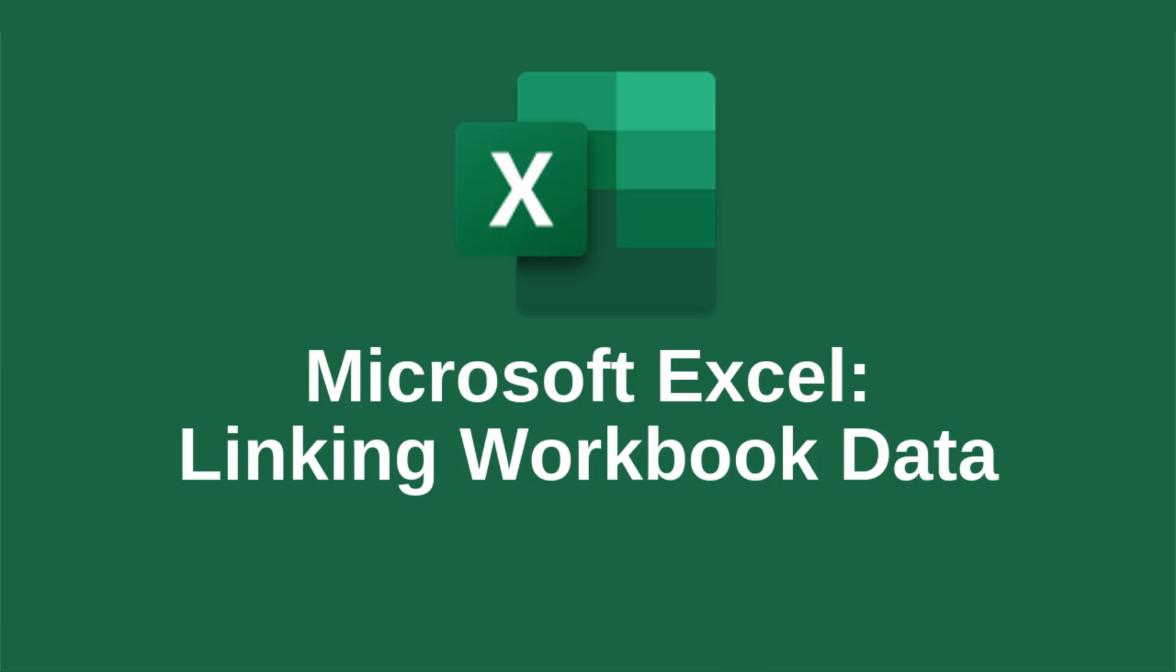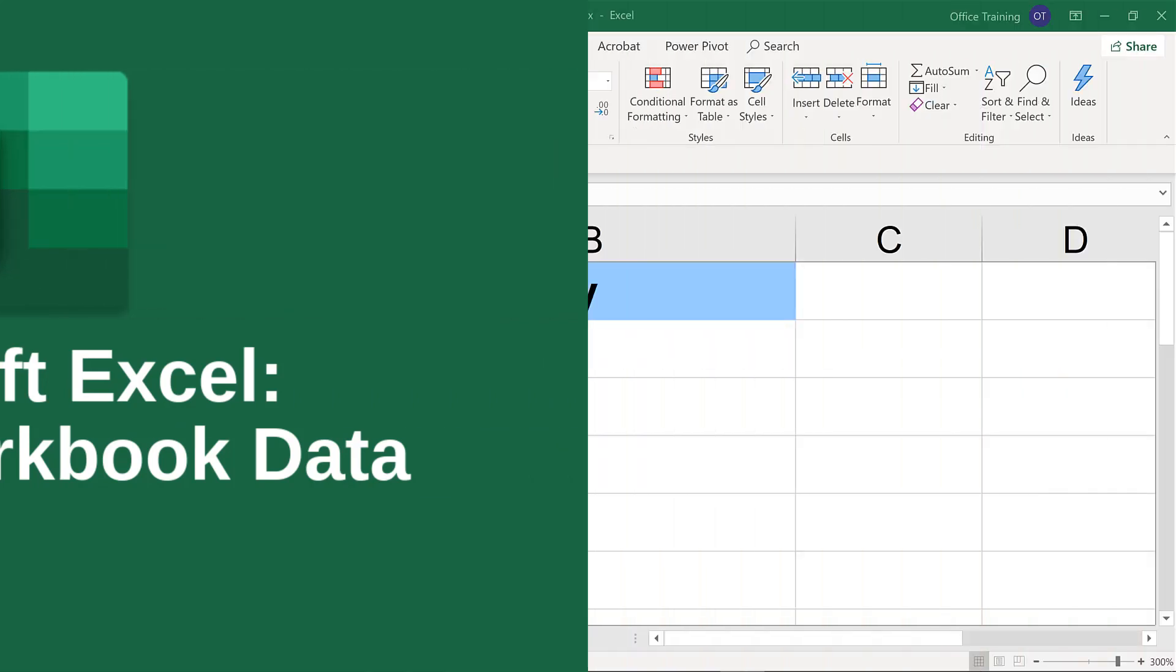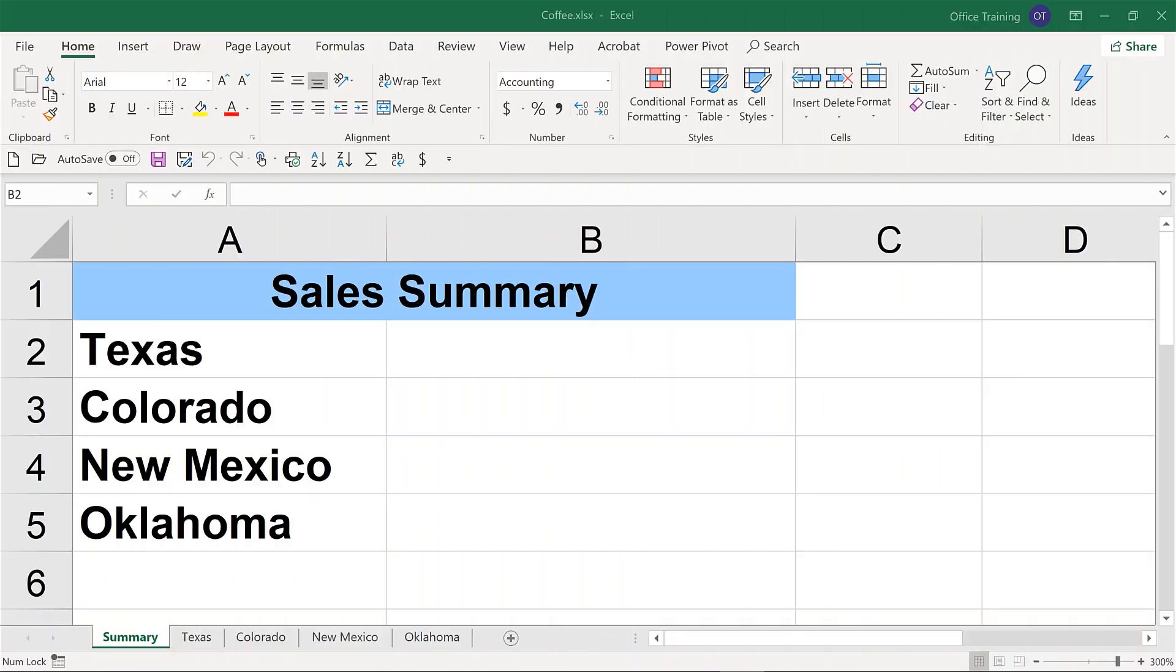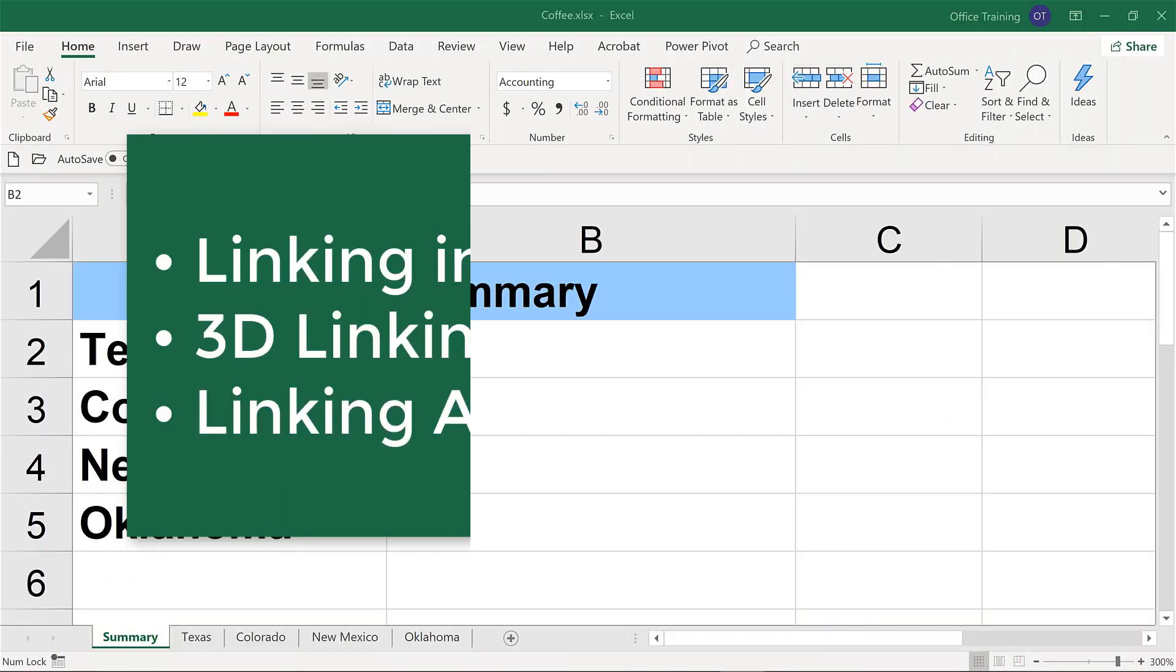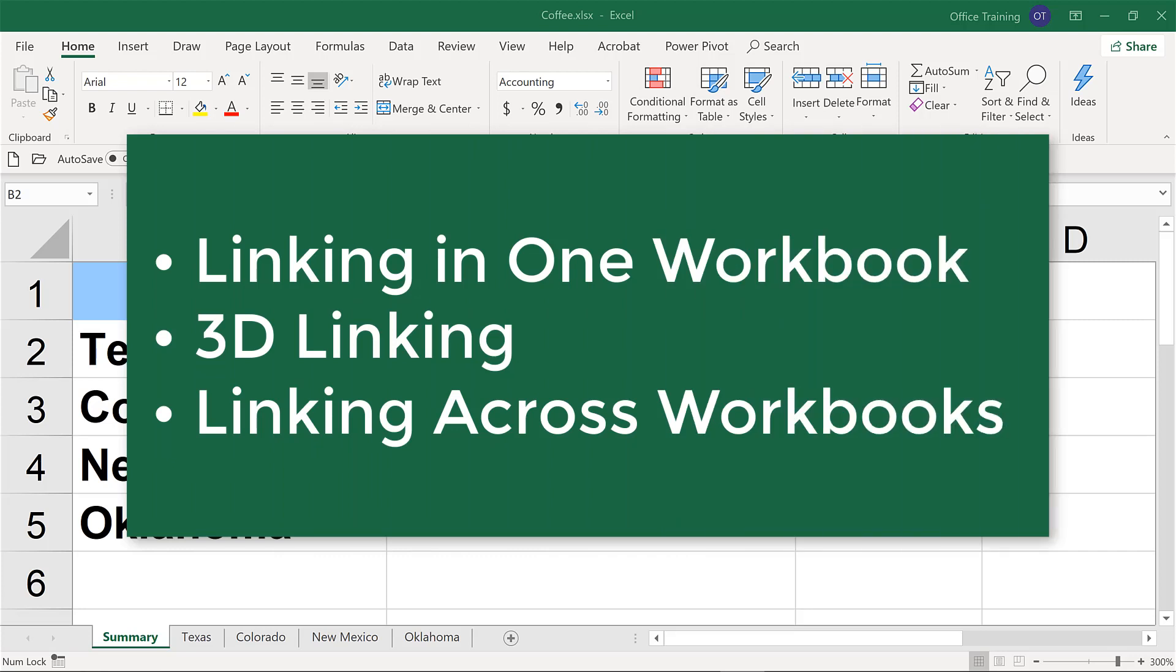Some of the most useful and time-saving features in Excel are the options to link data across worksheets. Hi, I'm Dawn. In this online training, we'll look at how to link several worksheets together within one workbook.